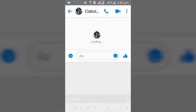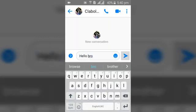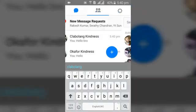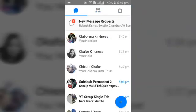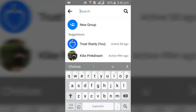Once you've searched and found the person, just go ahead and click on them. Once you've sent this message, the person is going to receive a messenger request and they're going to accept it. Once the person accepts, you start seeing their messages — and that's pretty much how to send a Facebook Messenger Lite request.